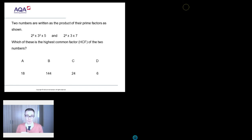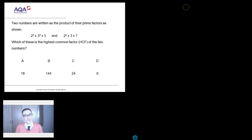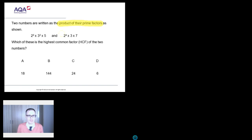I always pick questions which have been shown to be causing students problems on Diagnostic Questions, and we try to get to the bottom of why. This question is a lovely one provided by AQA: two numbers are written as the product of their prime factors — two to the power of three times three squared times five, and two to the power of four times three times seven. Which of these is the highest common factor of the two numbers?